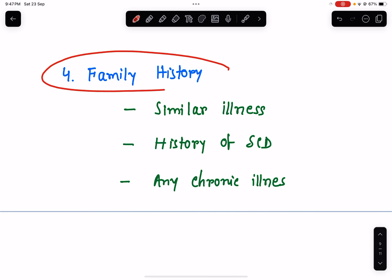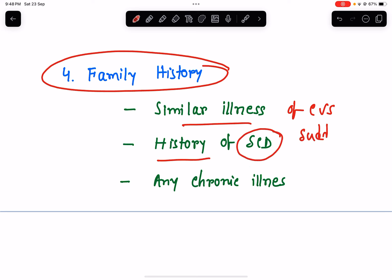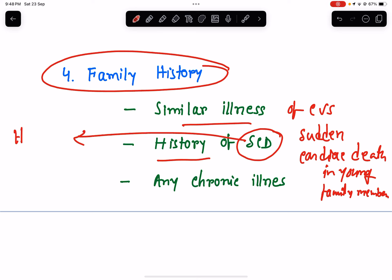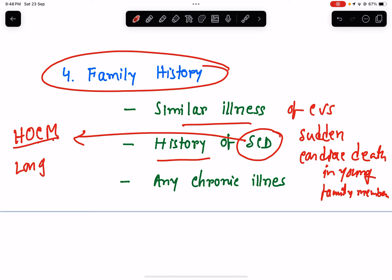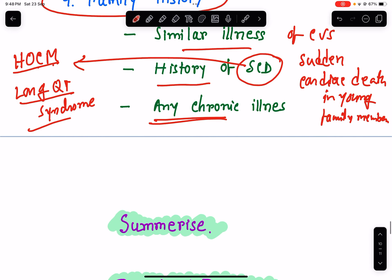In family history, ask about similar cardiovascular illness in family members. Ask about sudden cardiac death — STD — in young family members, which can be a result of hypertrophic obstructive cardiomyopathy (HOCM) or long QT syndrome. Also enquire about any chronic illnesses like diabetes, hypertension, or other systemic diseases in the family, as this will really help in making a diagnosis.